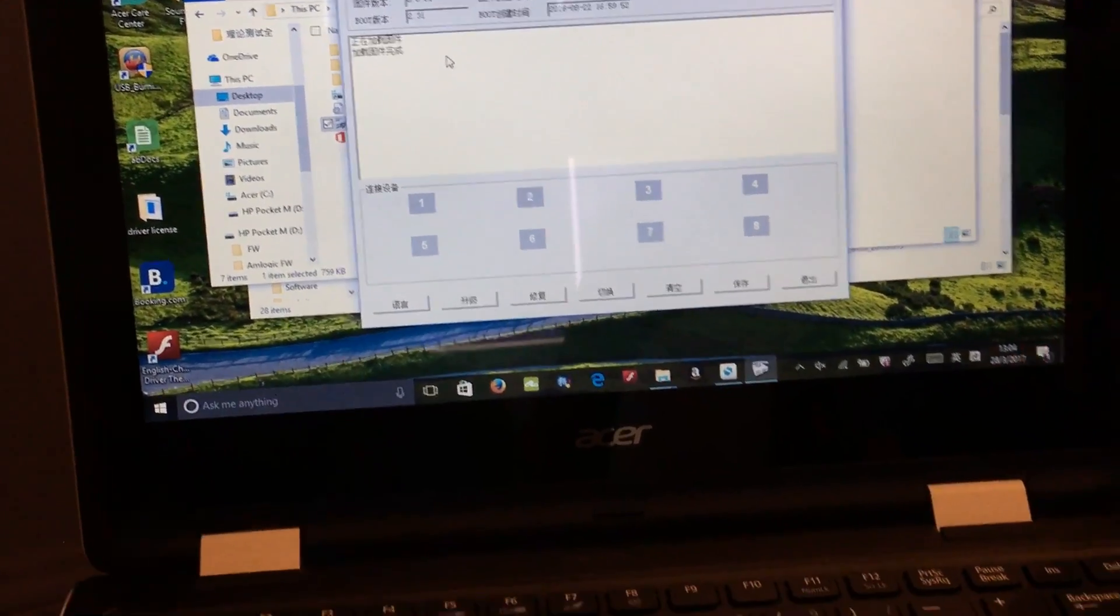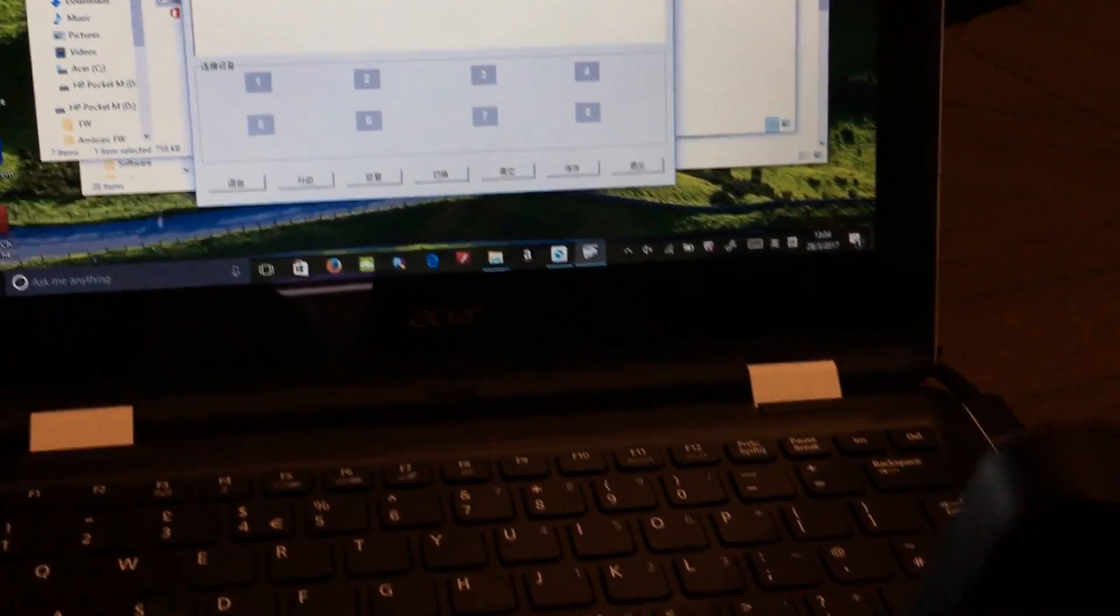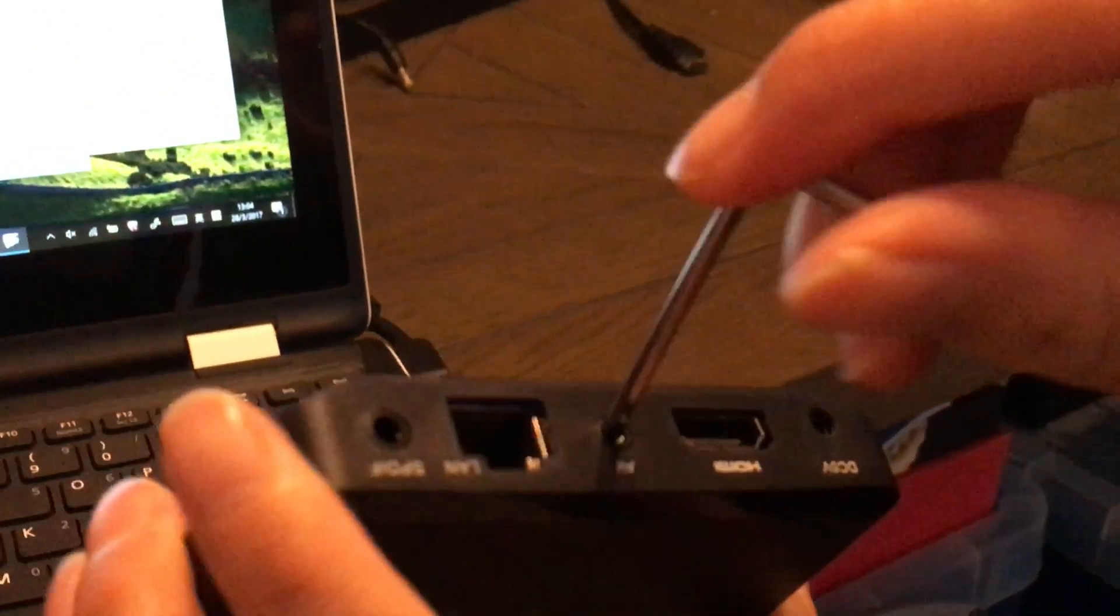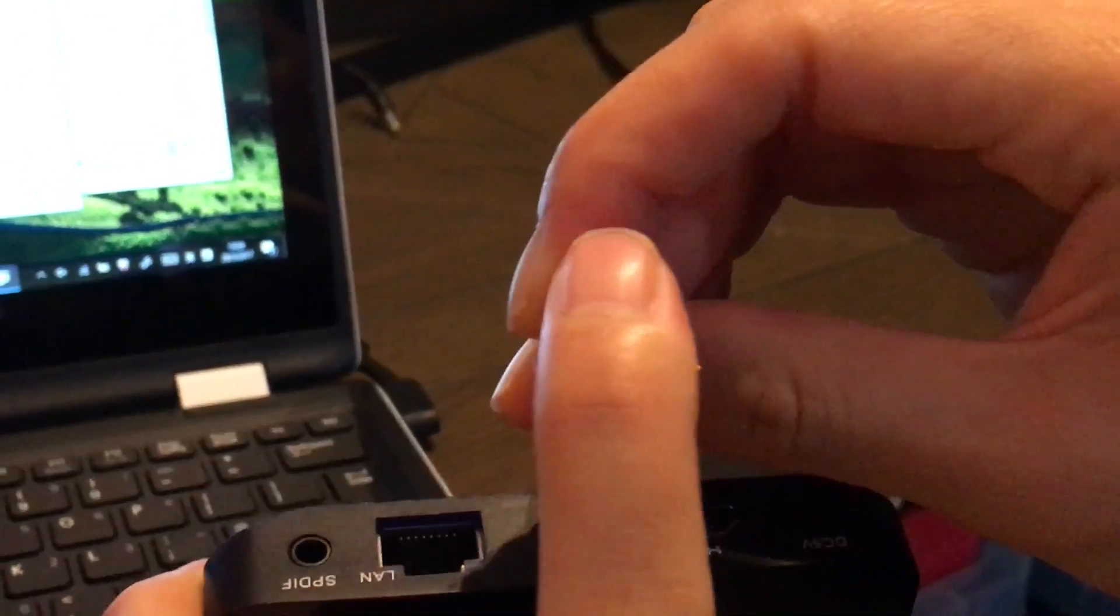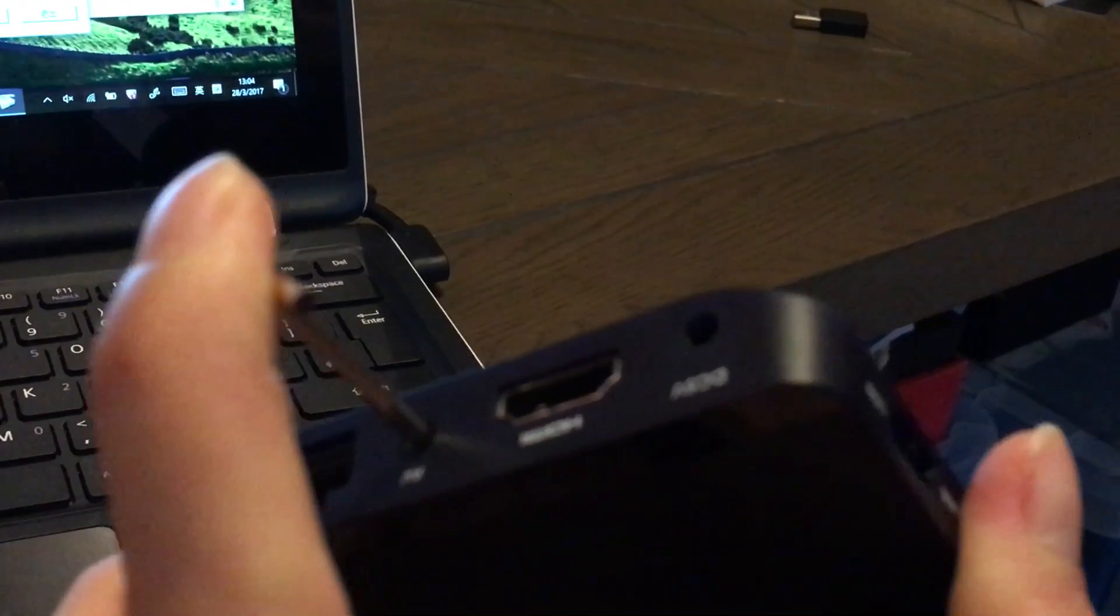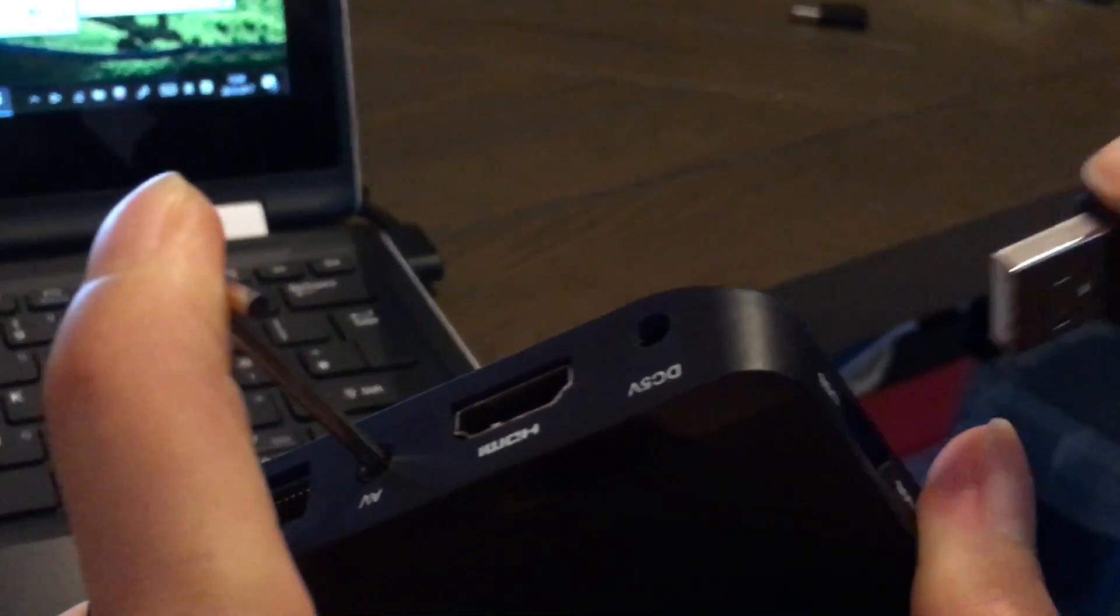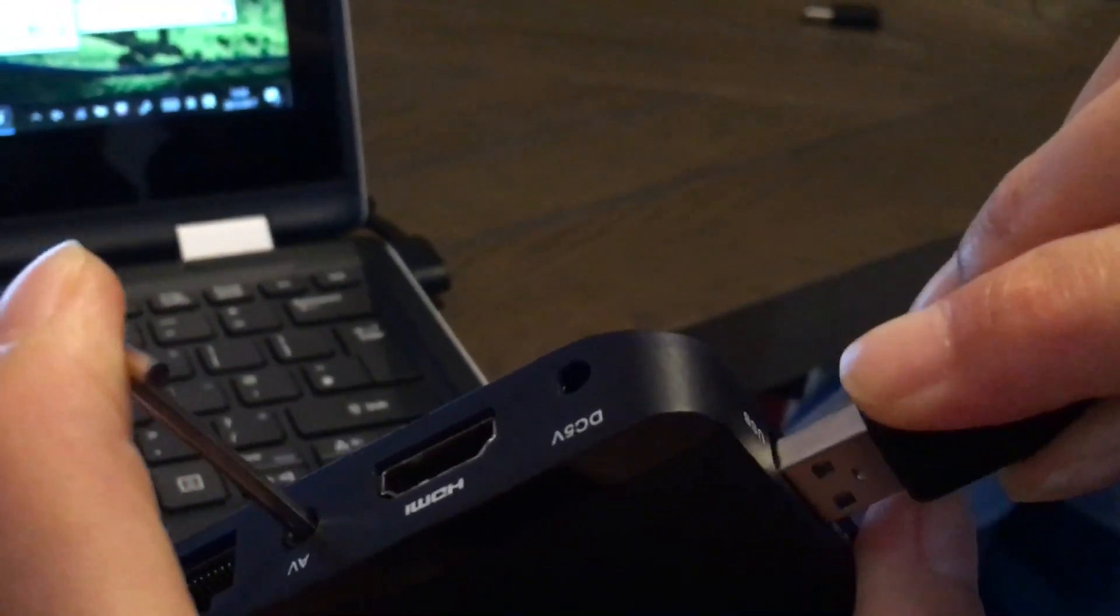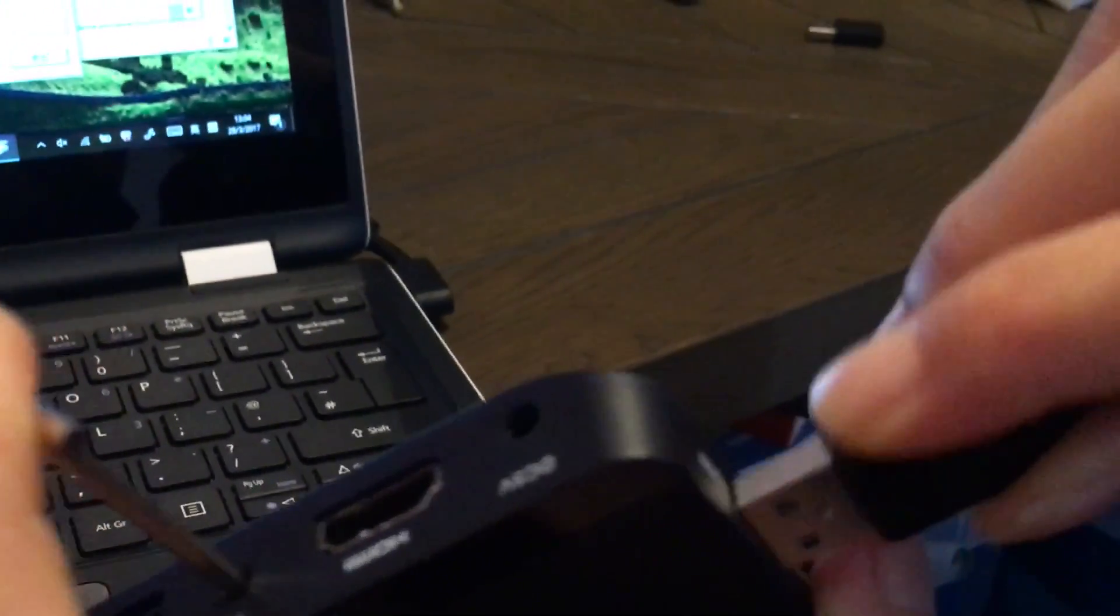The reset button is the AV port here. Long press the reset button. Don't release. And connect the TV box with the computer through the USB cable.